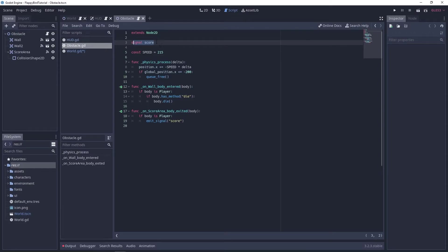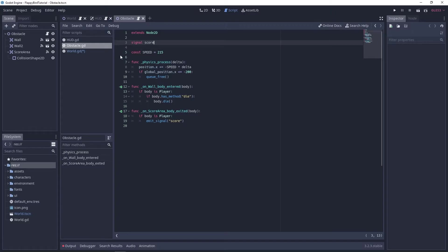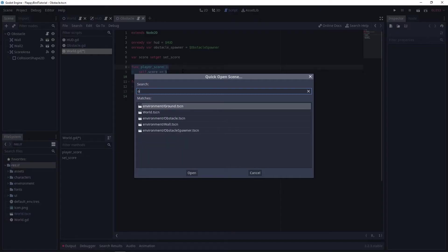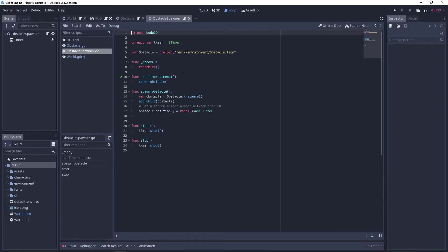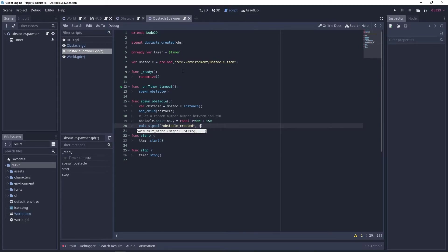Now we need to handle the score signal we set inside the obstacle scene. We need to connect it to the playerScore method in the world script, but the signal is inside the obstacles script and we don't have direct access to obstacles from the world scene. The obstacle spawner does, so we're going to create another signal inside the obstacle spawner called obstacle_created, and pass the obstacle to this signal. This will be emitted after we spawn an obstacle and set its position.